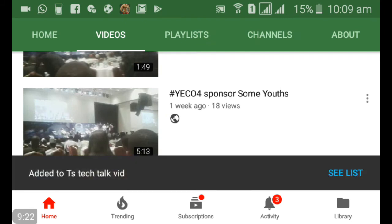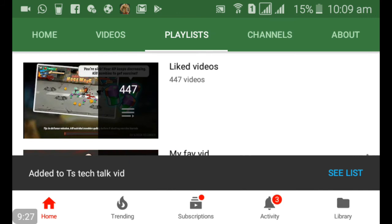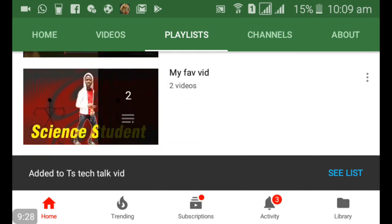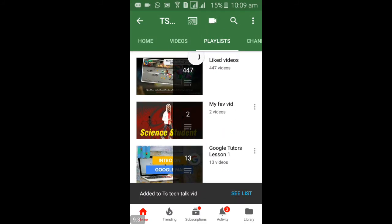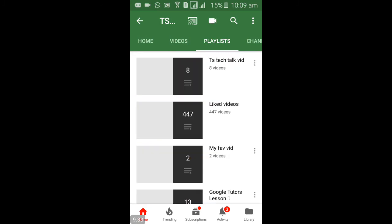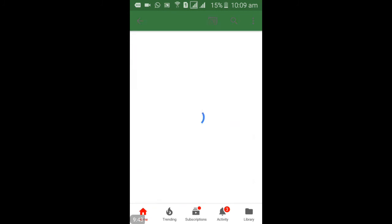Once you're done creating the playlist, go to your playlist section to confirm it was created. Scroll down — I need to refresh this. After refreshing, we can now see our playlist 'TS Tech Talk Video'. You can see it has eight videos on that playlist. Go ahead and click on it to view them.